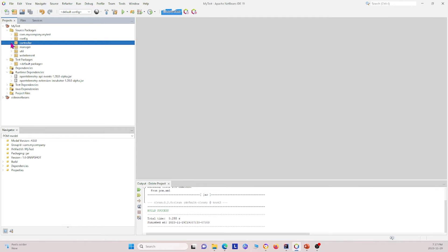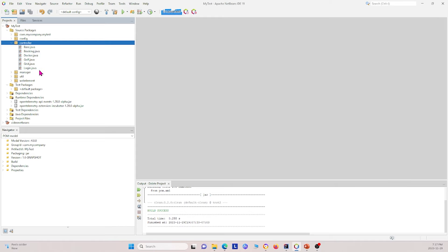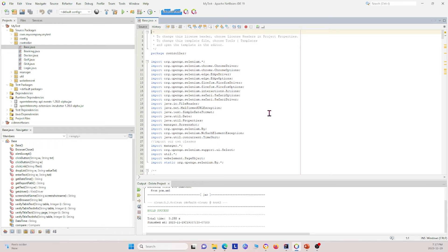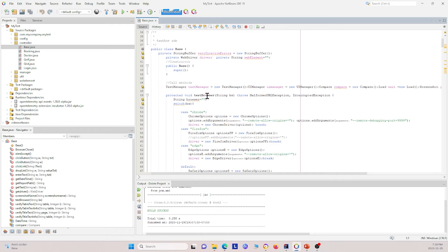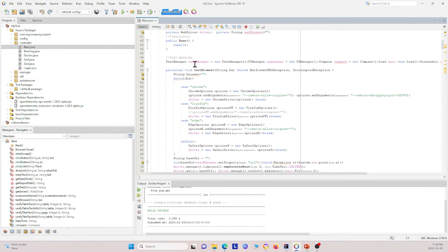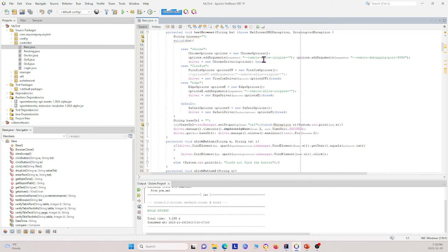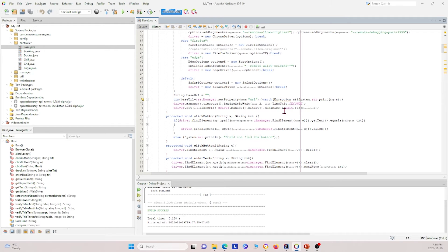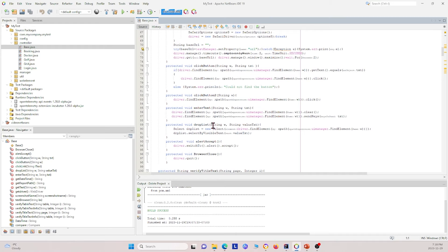Next I'll show you the controller package. Under it we have several different classes with different functionalities. The first is the base class, which contains a bunch of different functions that other classes can use. For instance, there's the test browser class — it creates a browser instance so we can start testing, supporting Chrome, Firefox, Edge, and Safari instances depending on the parameters you give it. Other functions include clicking a button, entering text, selecting from a dropdown list, accepting alerts, and closing browsers.